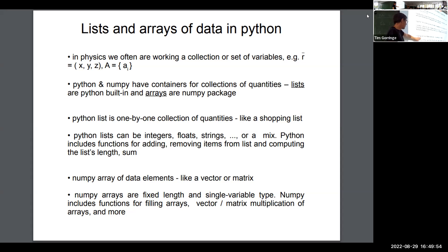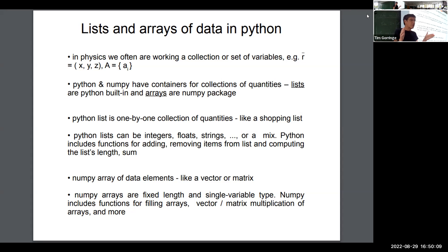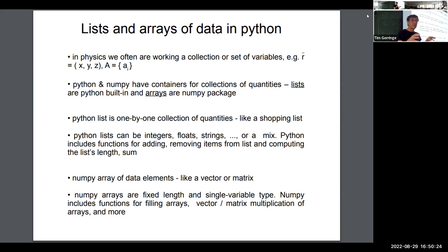Now let me say a few words about arrays. Arrays come with the NumPy package, so you would have to import NumPy to use them. If you have a one-dimensional array, it's basically like a vector. If you have a two-dimensional array, it's basically like a matrix. Unlike lists, the elements of an array must all be of the same data type.